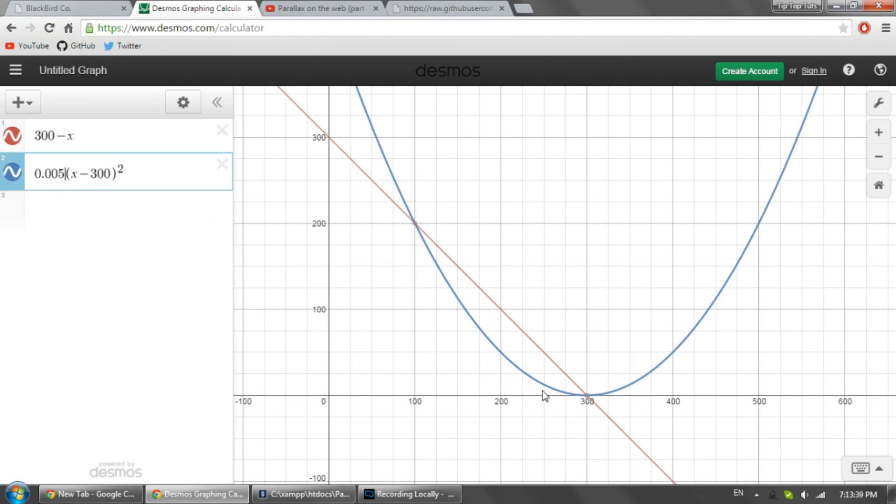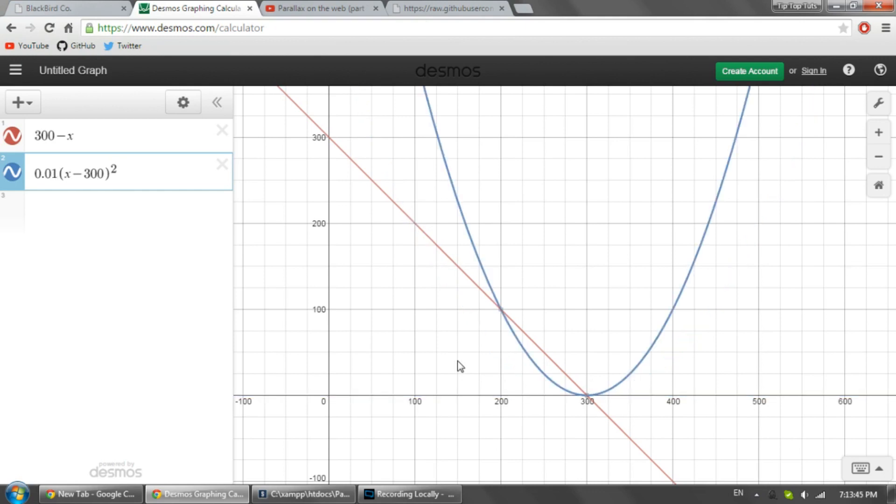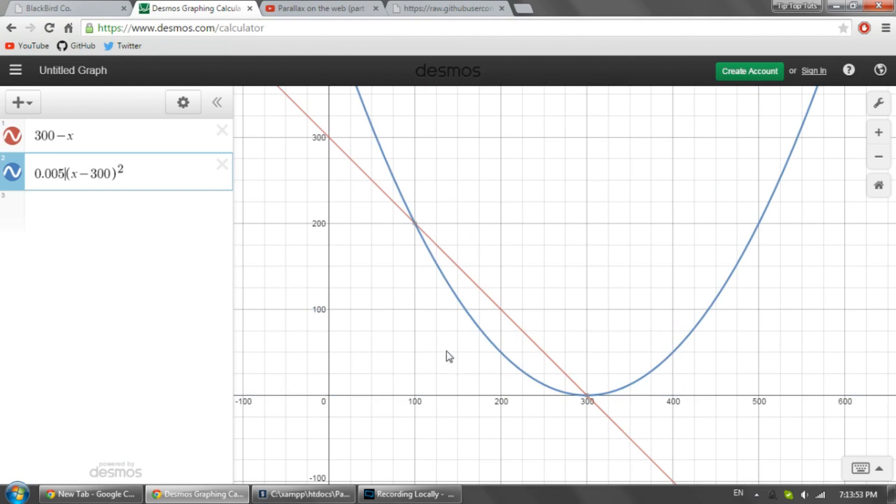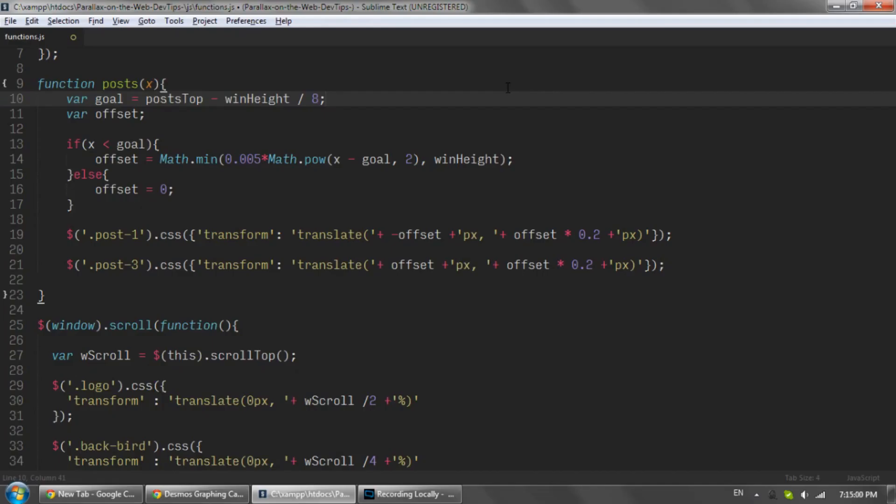If you want to make it come in faster, you can just bump it up a bit, or if you want to make it come in more slowly, lower it a bit. But I like this, it works pretty well.